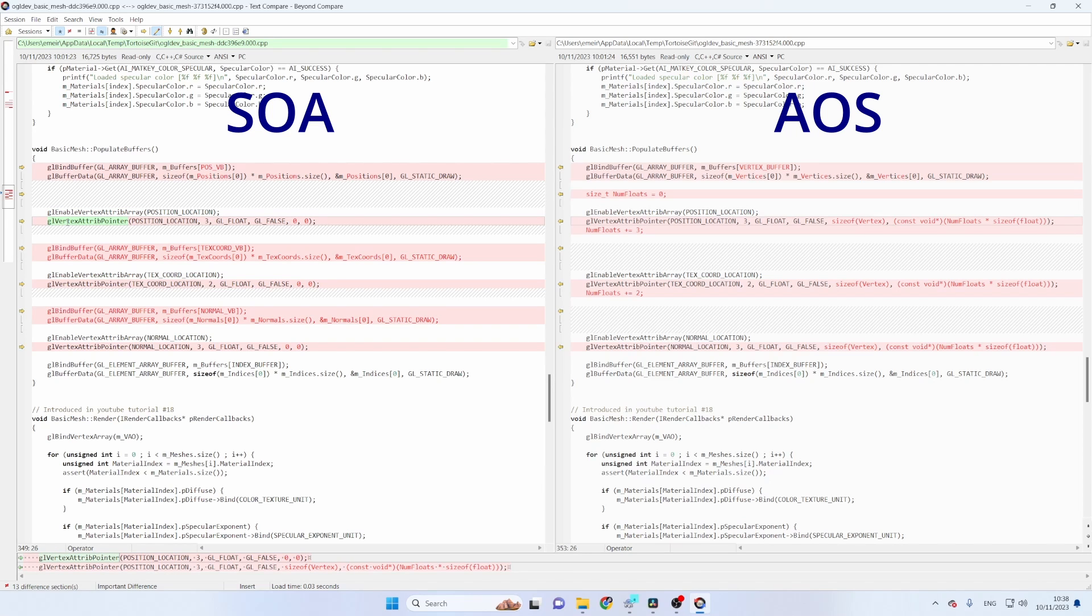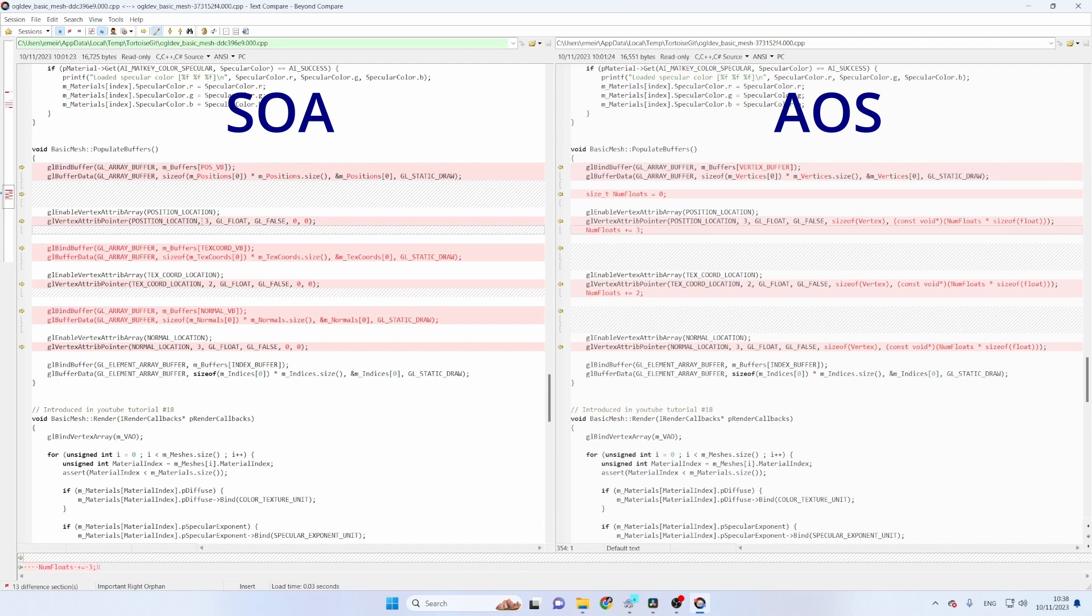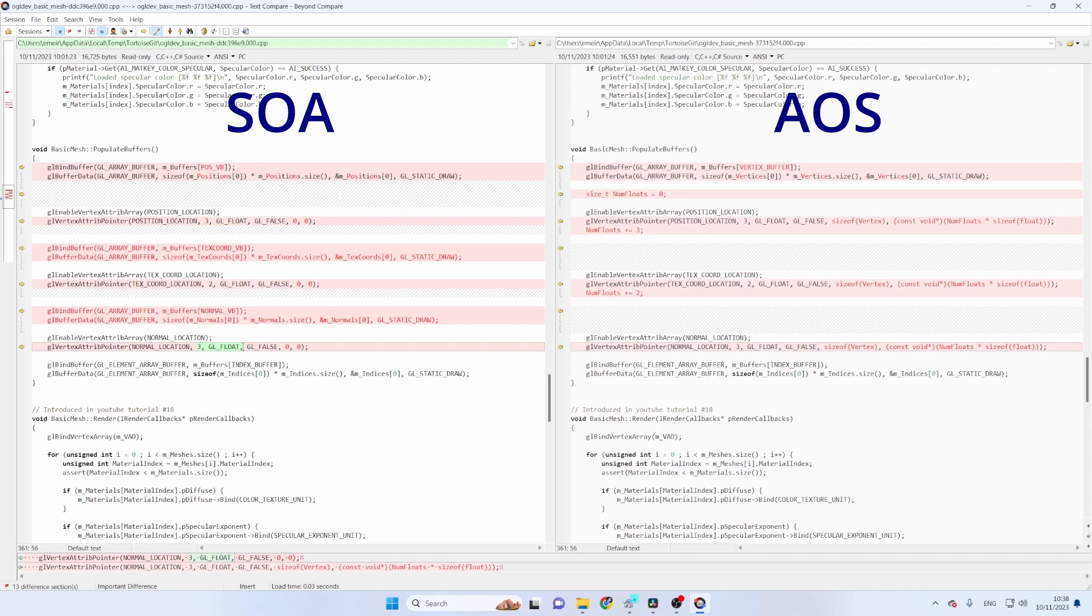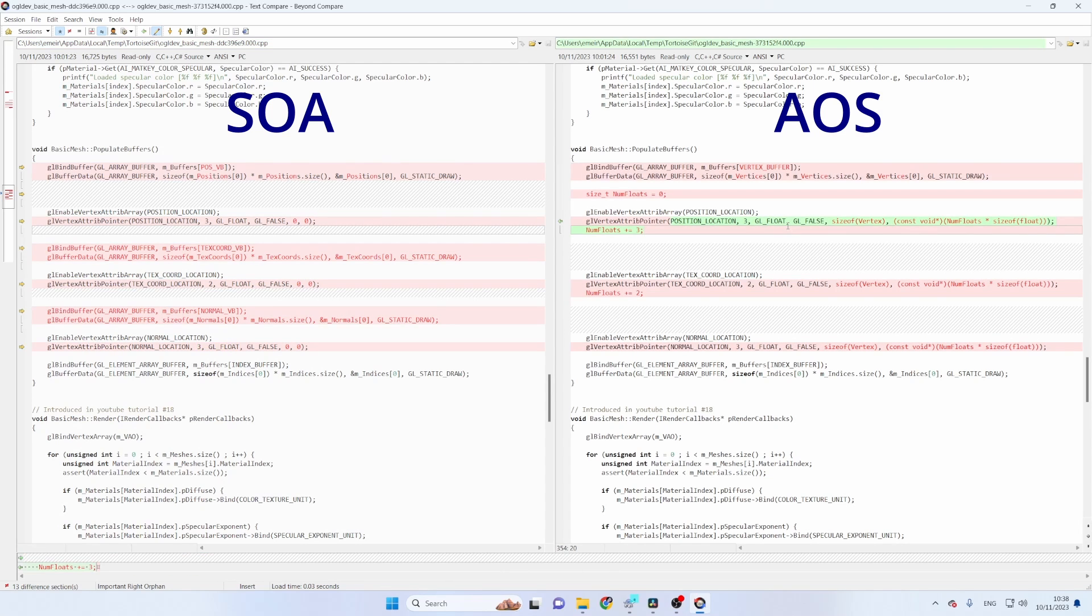After enabling the vertex attribute we need to call glVertexAttribPointer to set the layout for this attribute. Okay so you can see that we have the same index and the size of the attribute hasn't changed. Okay so we have three floating points for the position, two for the texture coordinates and finally three for the normals. Okay so this is the same in both SOA and AOS.